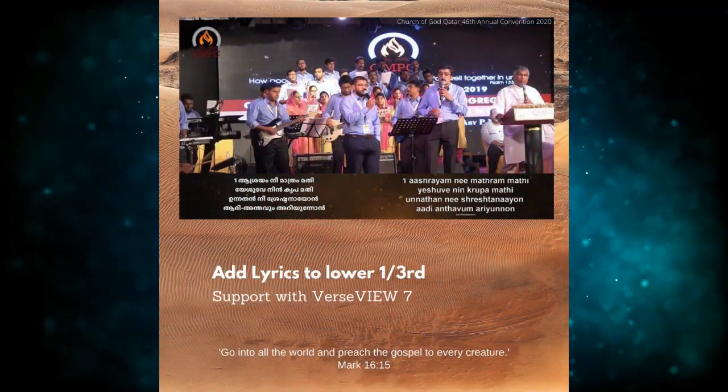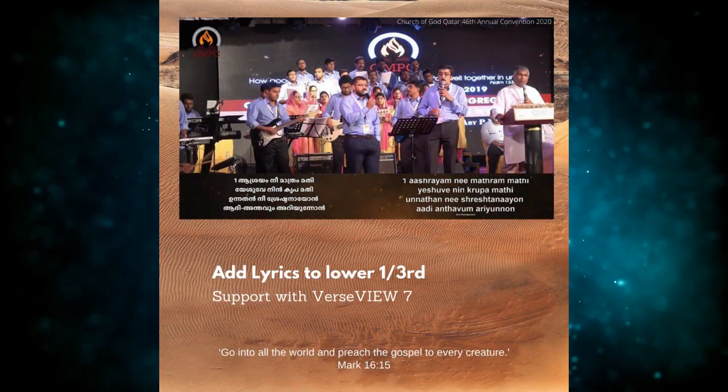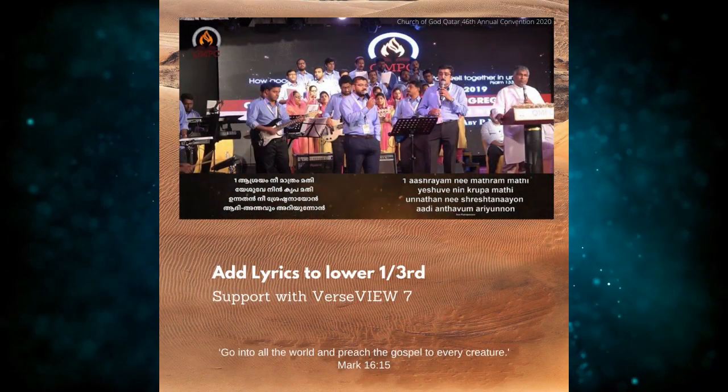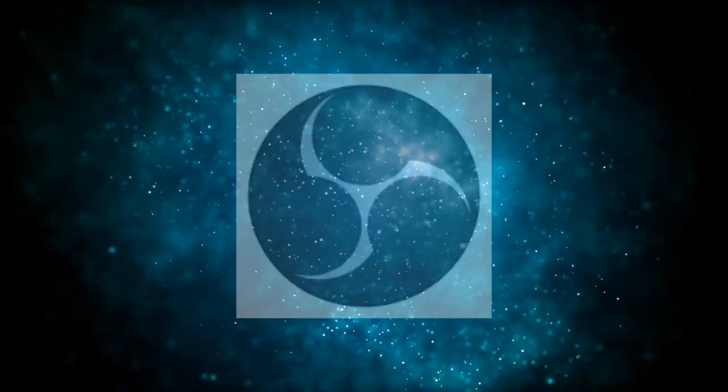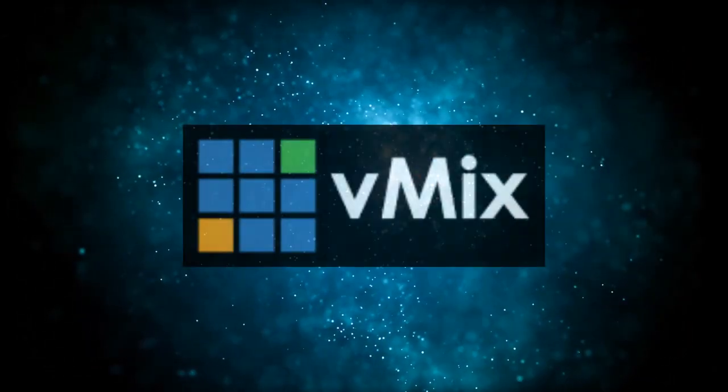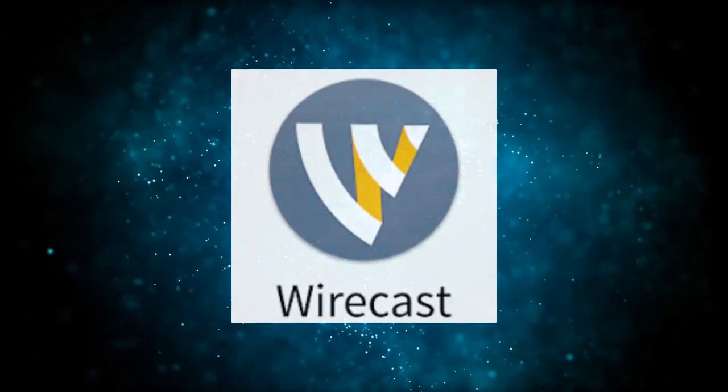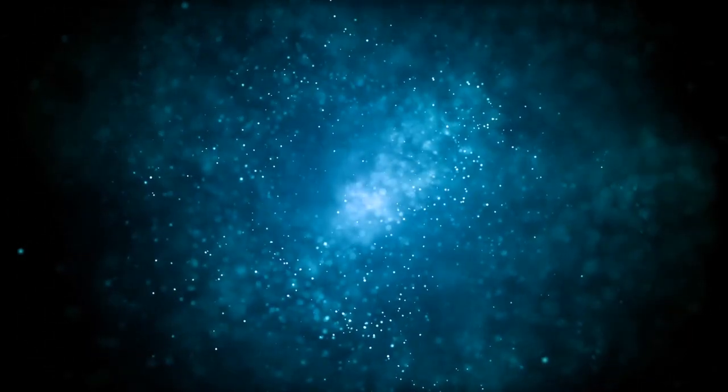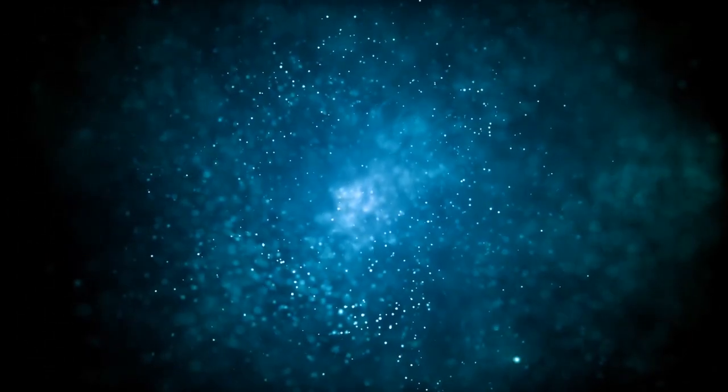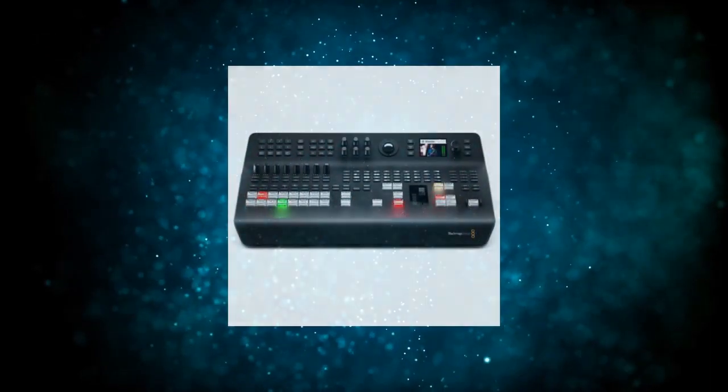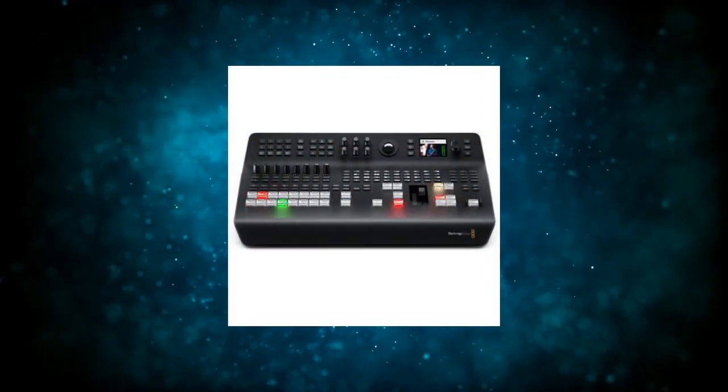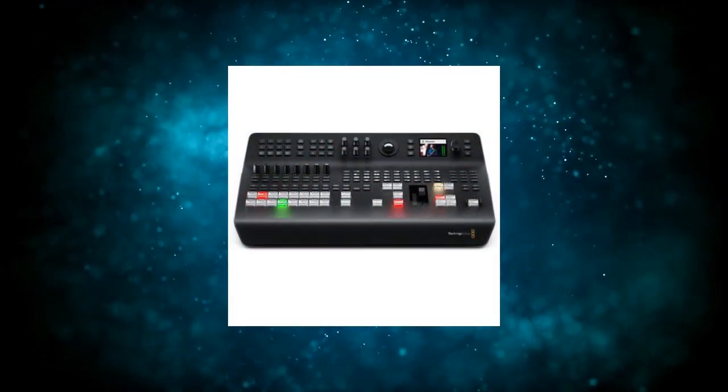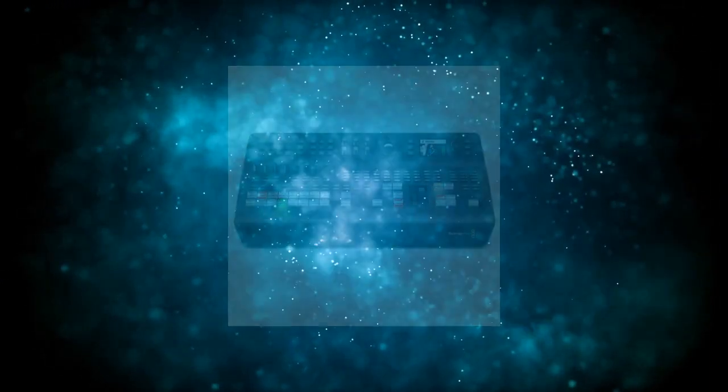VerseView will be used in conjunction with video switching software like OBS, VMIX or Wirecast, or can go as one of the inputs into your hardware video switcher like ATEM.